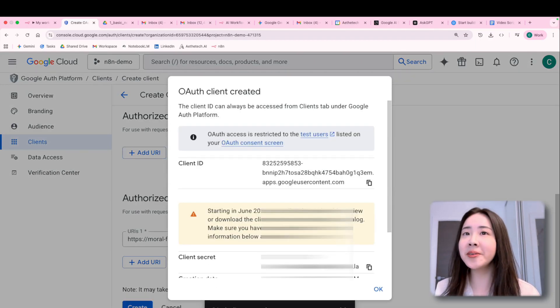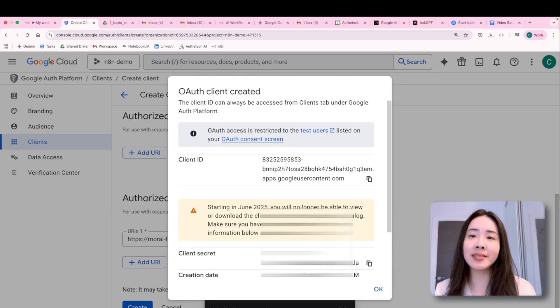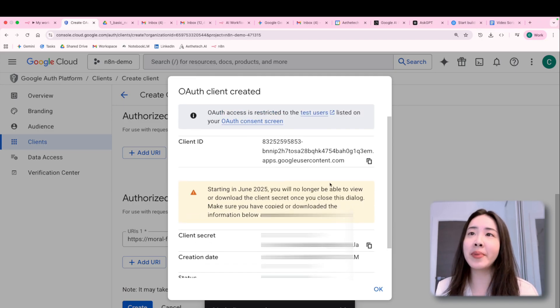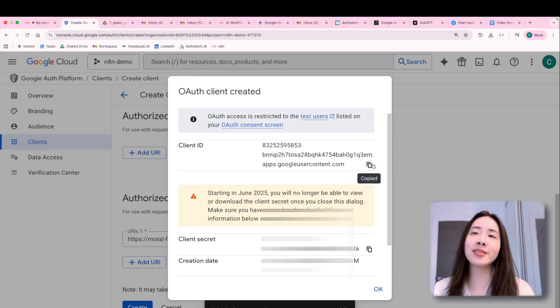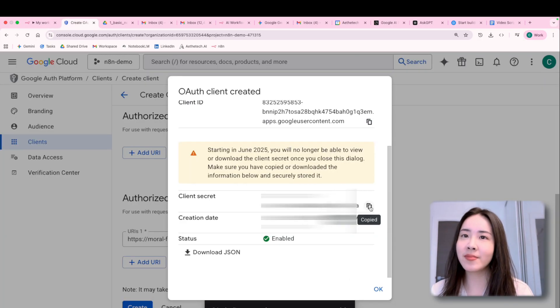So here you go. Here's the client ID and client secret that you can copy and paste it back to your flow. Like this, this.